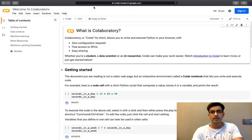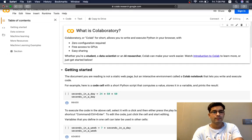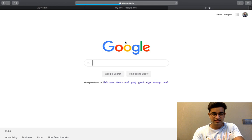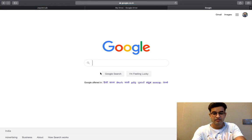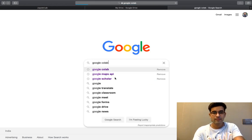After logging on to Google account, what I will get is Google Colab.